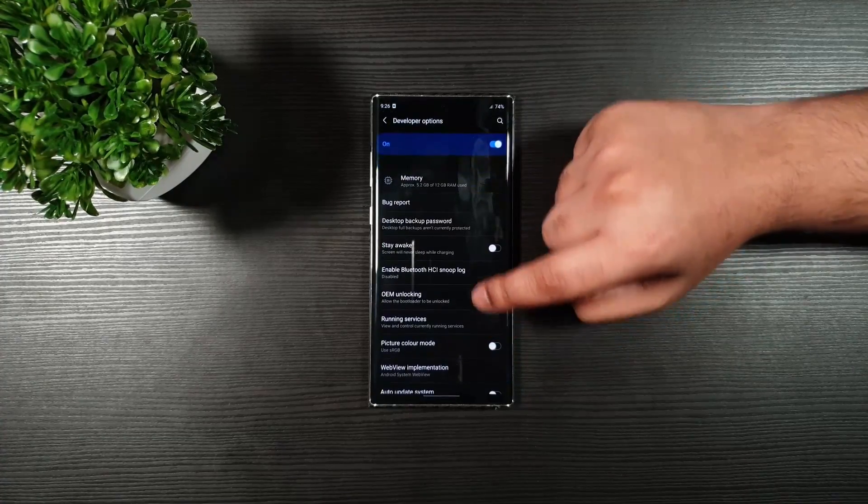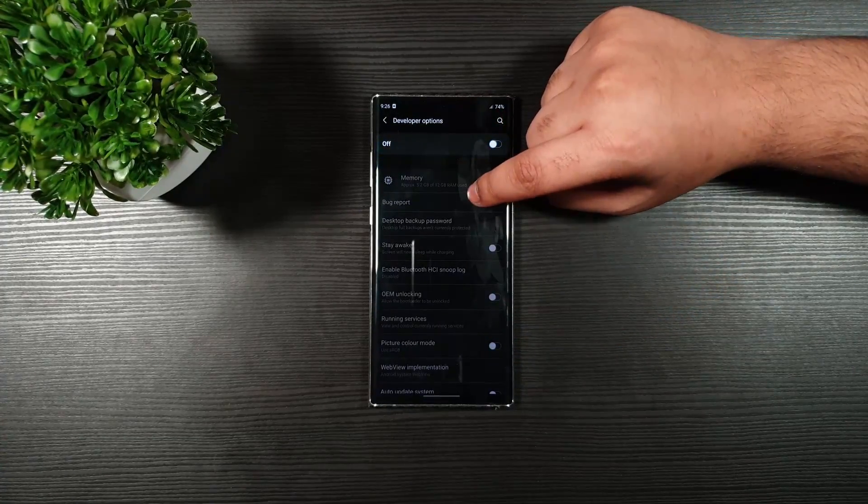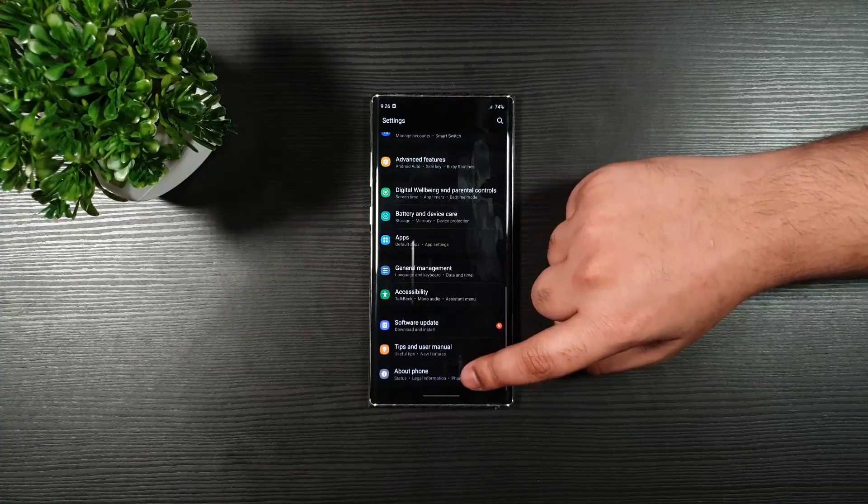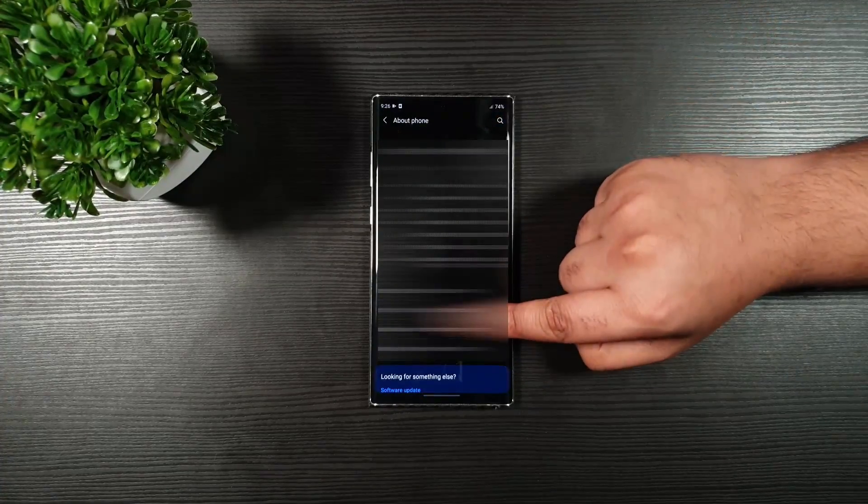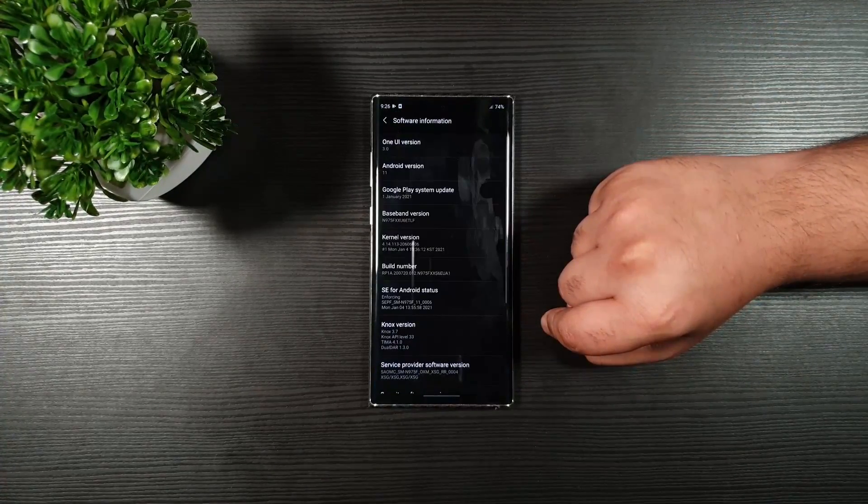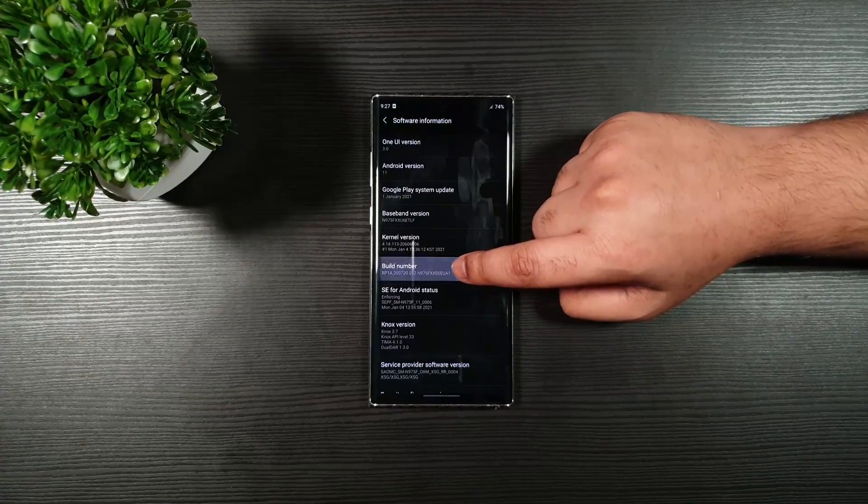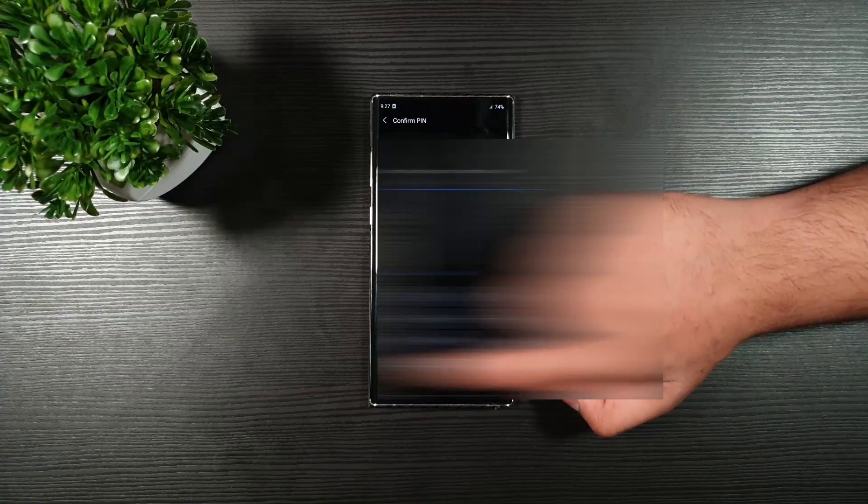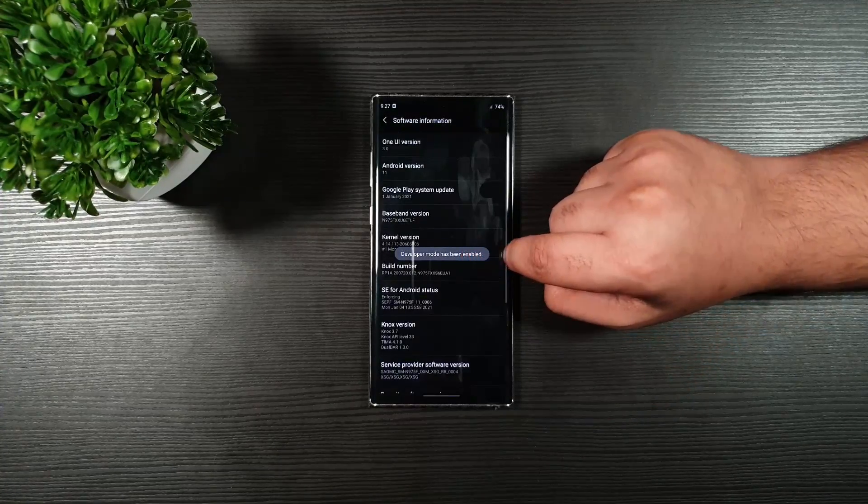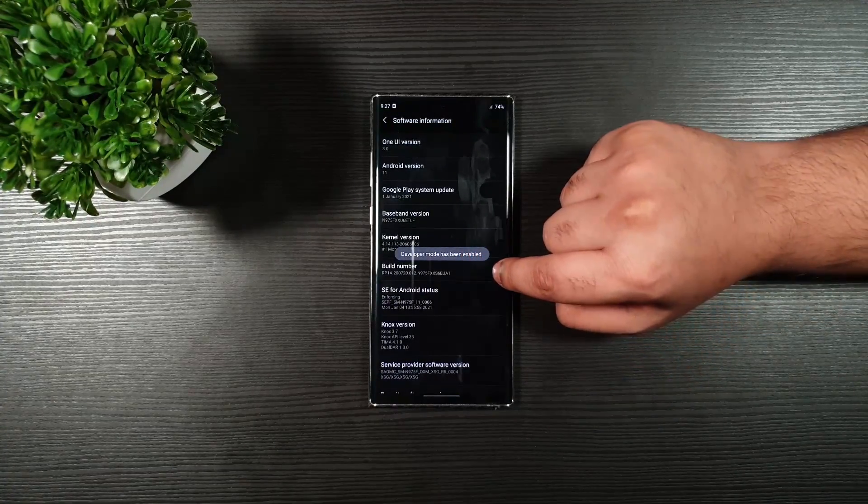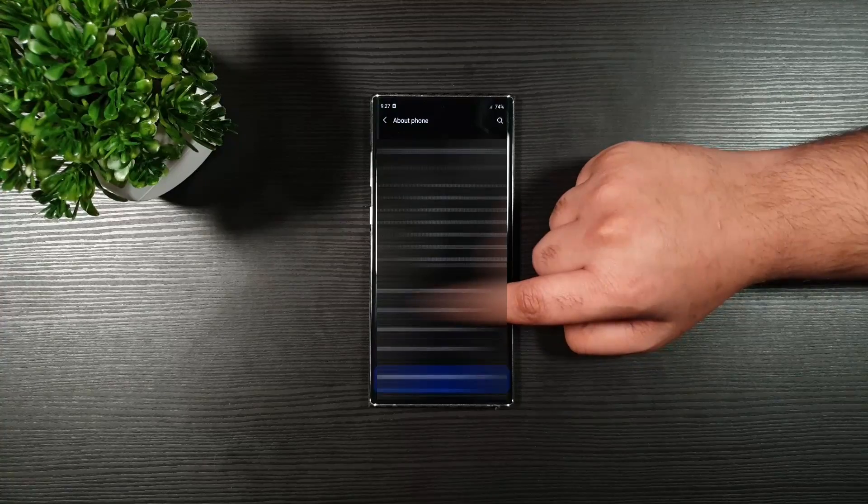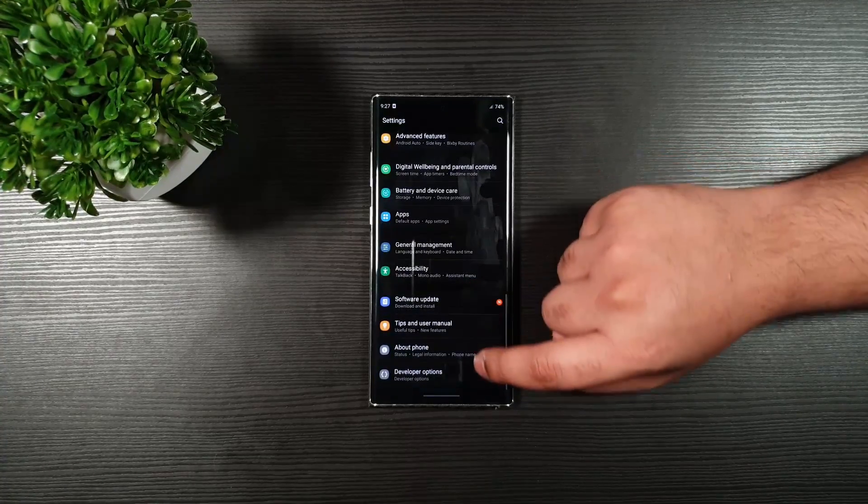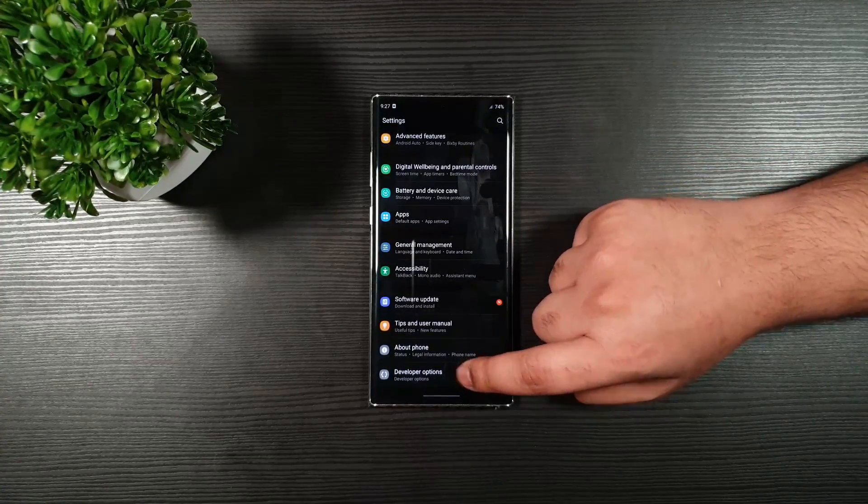Then, you have the Developer Options. So, I'm just going to show you how to enable that if you don't know. Go to About Device Software Information. Then, tap Build Number 7 times. Then, enter your phone password. Then you should see Developer has been enabled. Go back. Then, you should see the new option, Developer Options.